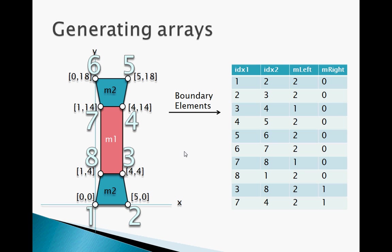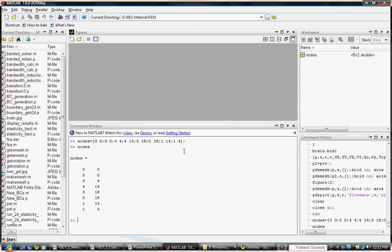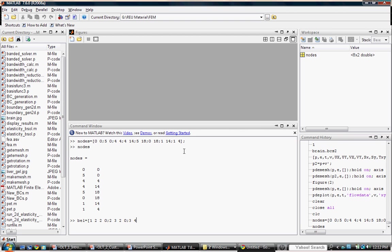Let's create the boundary element variable in MATLAB.